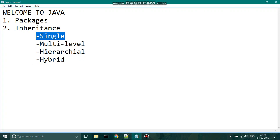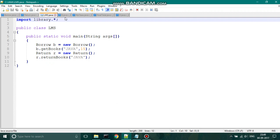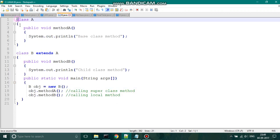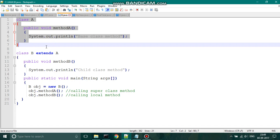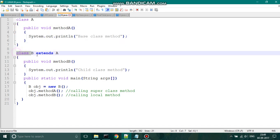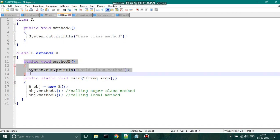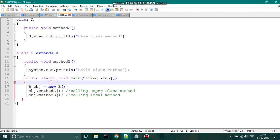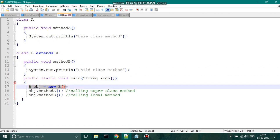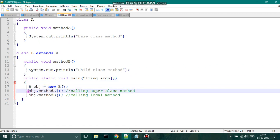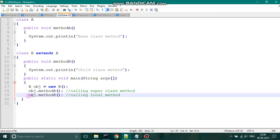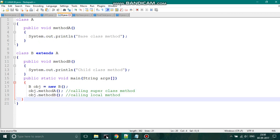First, let us see about single inheritance. Single inheritance is where we have a single base class which is inherited by a single derived class. We have a class A which has a method called 'methodA'. We have another class B which extends A — that is, B inherits A. B also has its own method called 'methodB'. In the main function, we have created an object for class B and used it to call both methodA and methodB. Let us run this program and see the output.